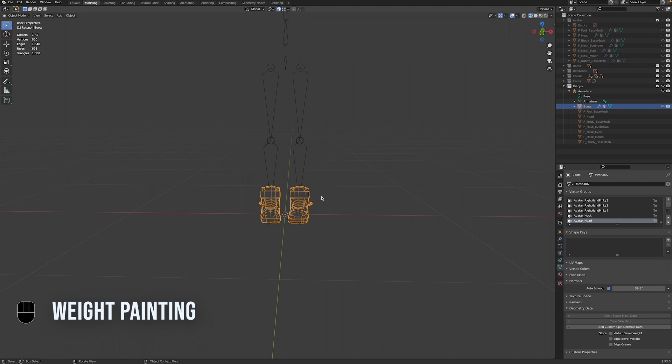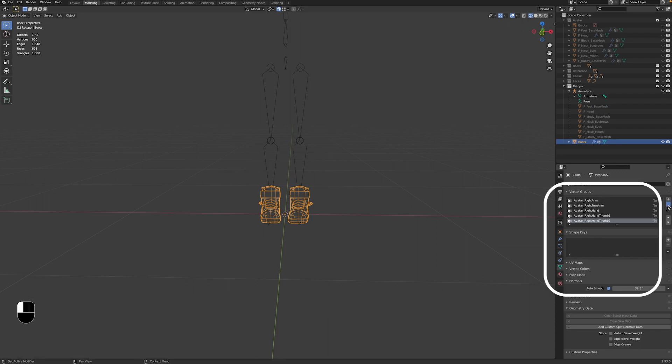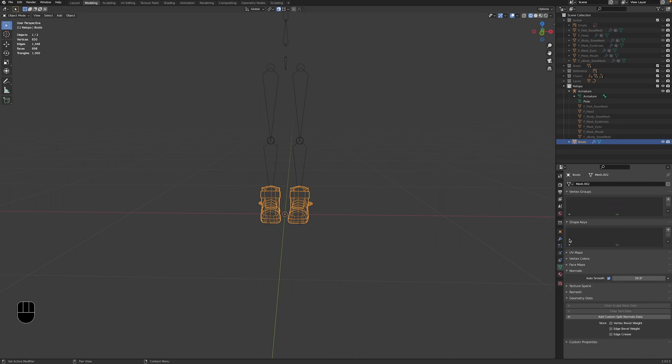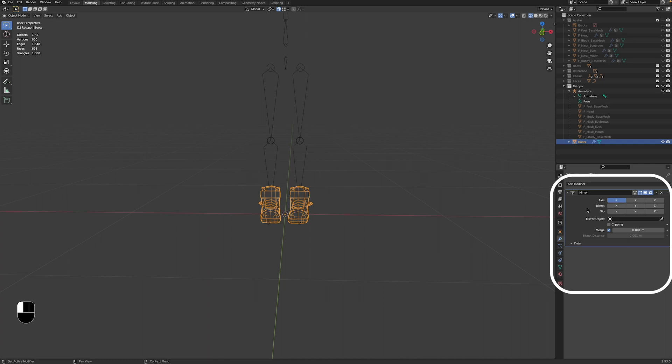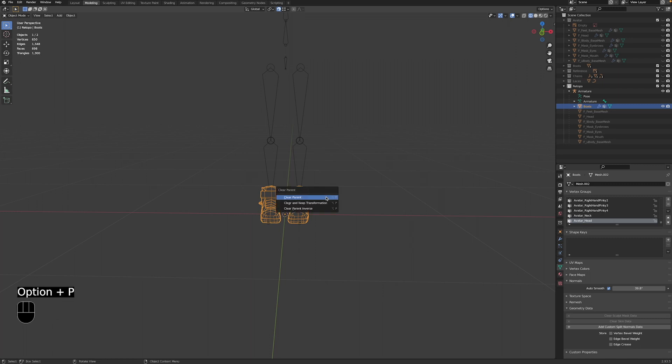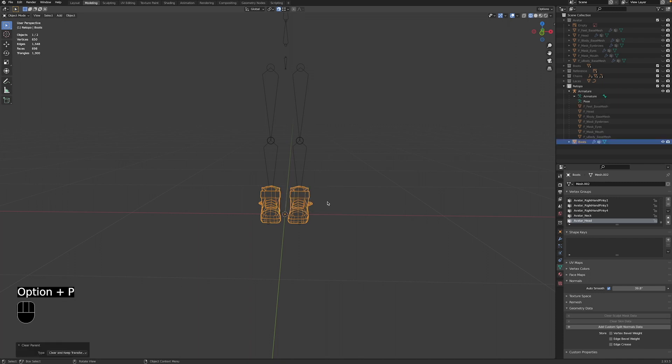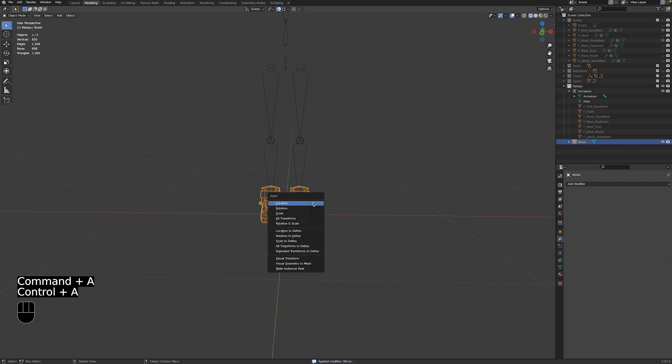Before we start rigging the model to the armature, it's good practice to run through a few things and it can save us a lot of time and headaches afterwards. So let's go ahead and check the model's object data properties in the panel on the right-hand side. If there are any vertex groups, we want to go ahead and delete them. And let's also check the model's modifiers in the properties panel. If there are any modifiers, we want to apply or remove them. Next, let's make sure the model isn't parented to anything in the scene. Press Option or Alt P and select Clear Parent and Keep Transformation. Lastly, let's apply all transforms to the model with Ctrl A, apply all transforms.